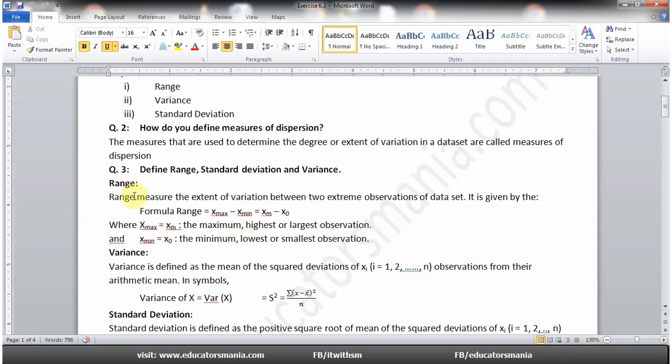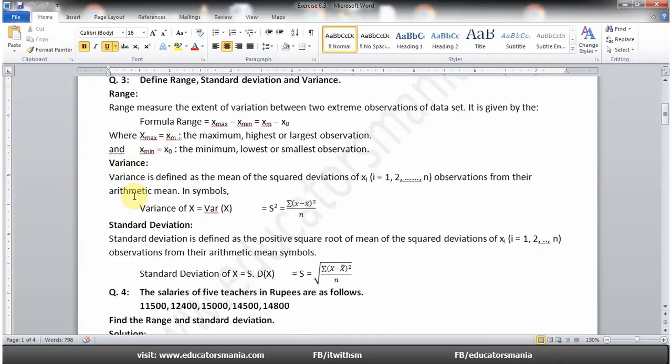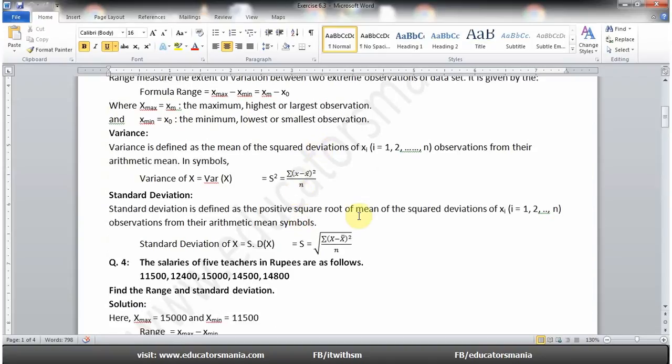Define range, standard deviation and variance: Range is the measure of extent of variation between two extreme observations of a data set — یعنی کسی بھی data set کی minimum value اور maximum value کے درمیان جو difference ہے اسے ہم range کہتے ہیں۔ Variance is defined as the mean of squared deviations۔ Standard deviation is defined as the positive square root of the mean of squared deviations۔